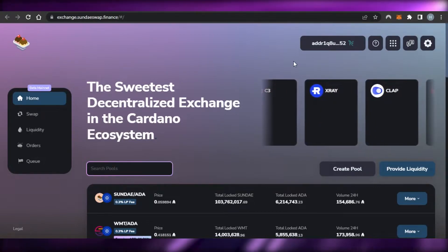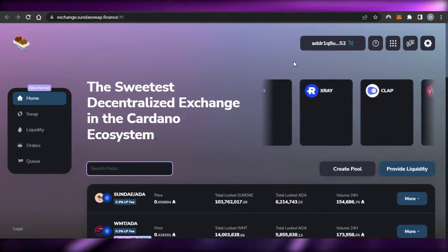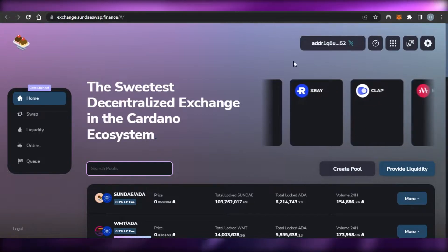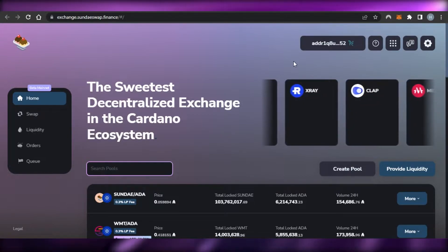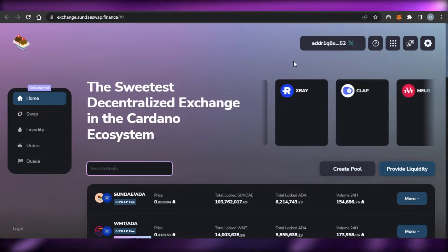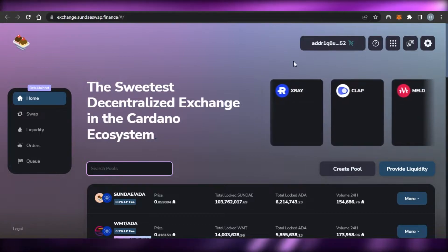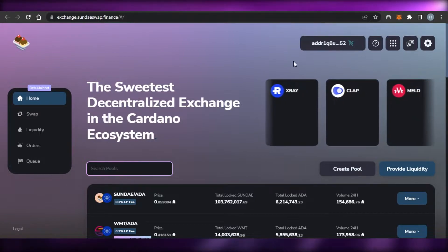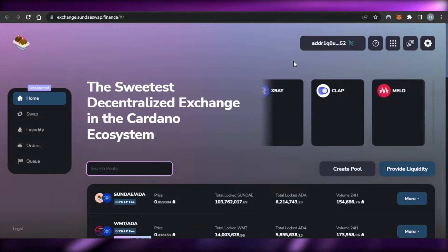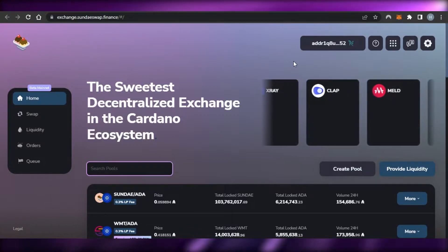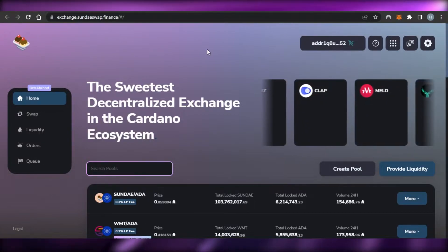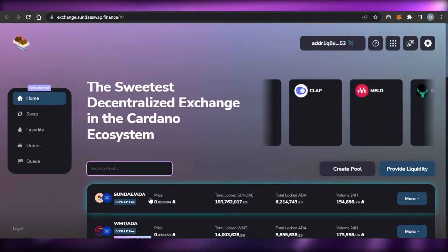I've connected my wallet. Keep in mind that you require a Cardano wallet in order to get started with SundaeSwap. If you want to know how to get a Nami wallet, there's already a video on the channel showing how to use and set up Nami wallet, which is a Cardano wallet.